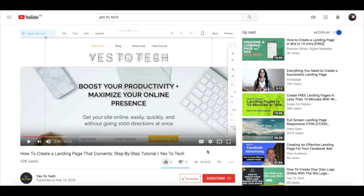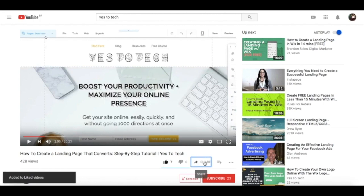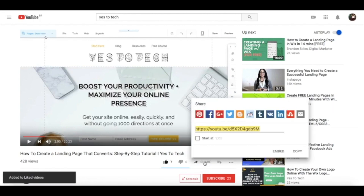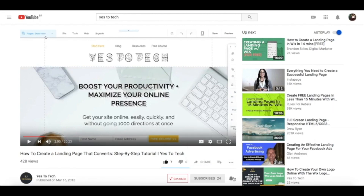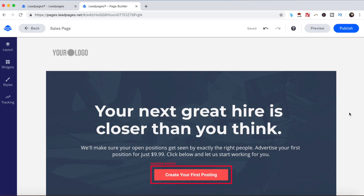If you liked this video, give me a like below, share it with your friends, and make sure to subscribe and hit the bell to be notified every time we post a new video. Thank you so much for watching, and I'll see you in the next video.